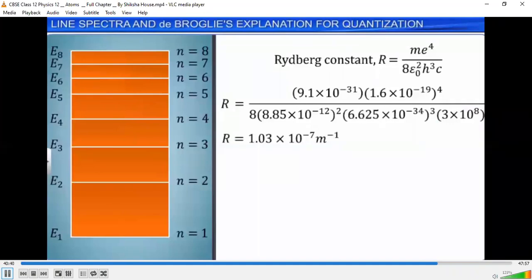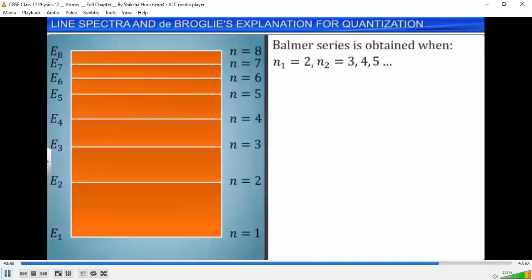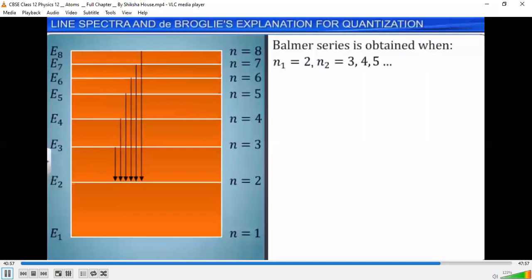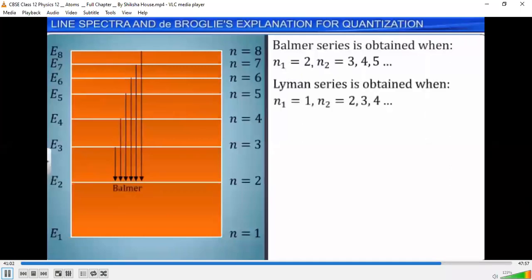When we substitute N1=2 and N2=3, 4, 5, and so on, we get the Balmer series. Similarly, when we substitute N1=1 and N2=2, 3, 4, and so on, we get the Lyman series.